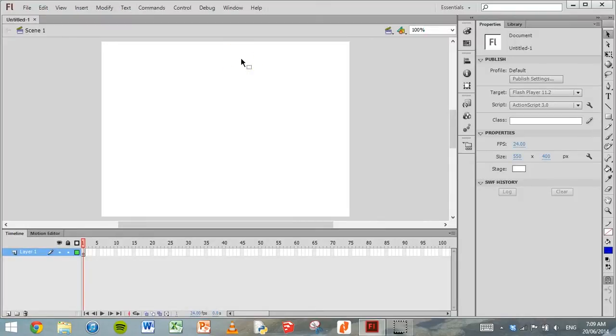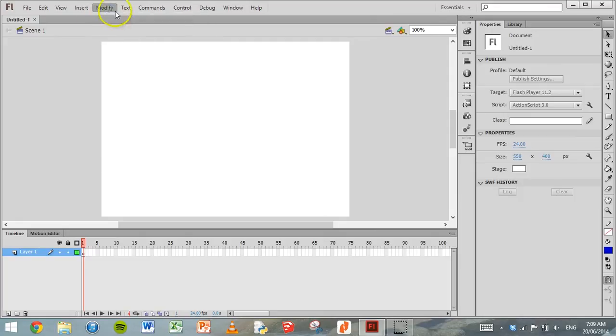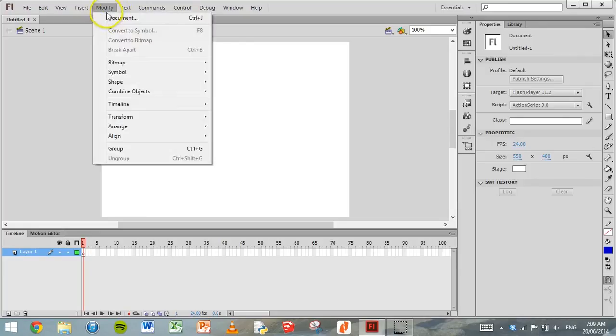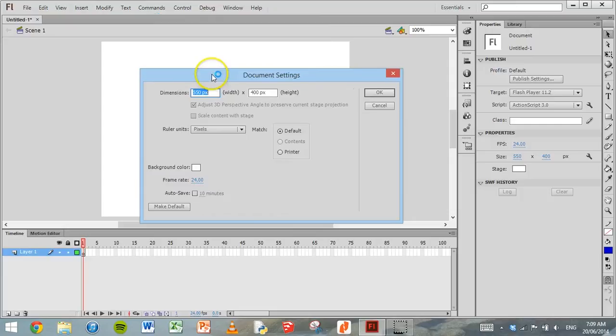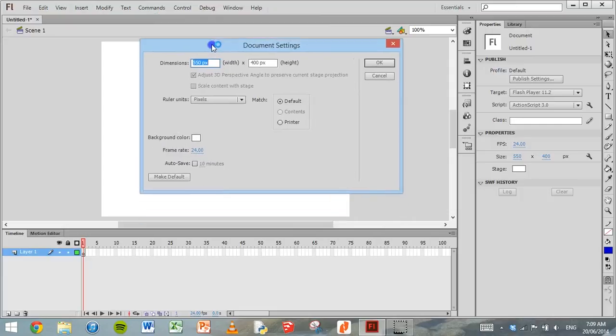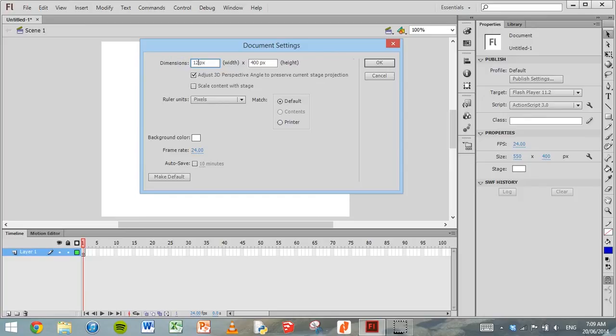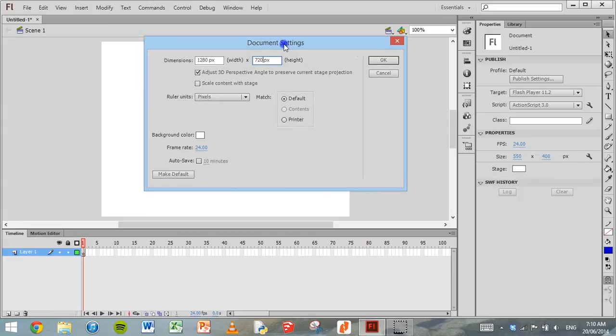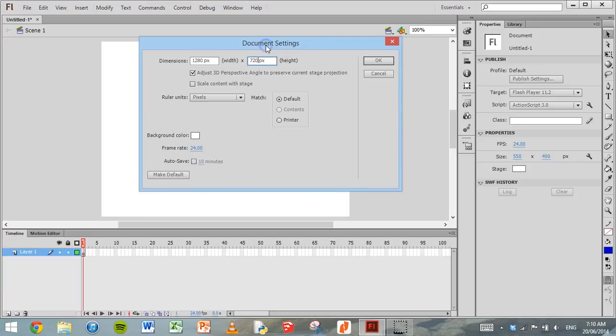And the next thing we need to do is change the size of our animation. So we'll click on Modify and Document and then the document settings window will come up. In the dimensions, the width is currently set to 550 pixels, and the height is set to 400 pixels. So we'll change the width to 1280 and the height to 720. This is the standard resolution for 720p HD video.